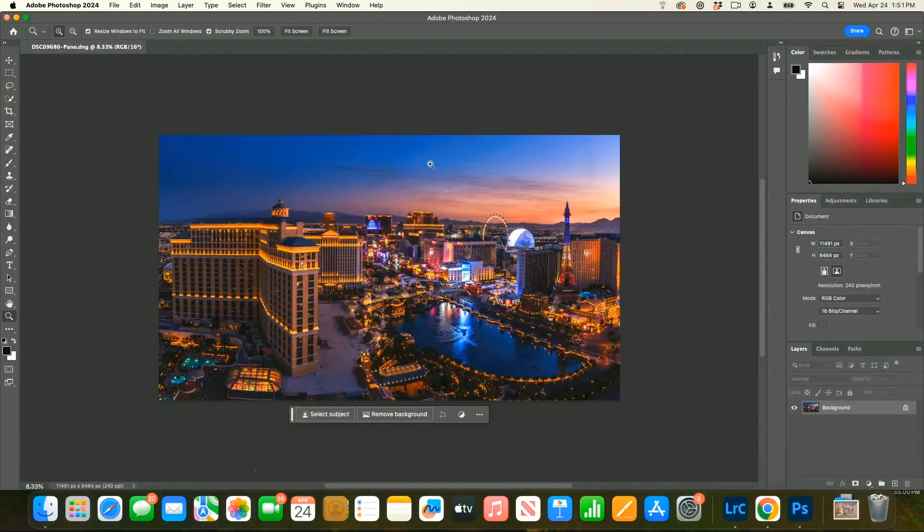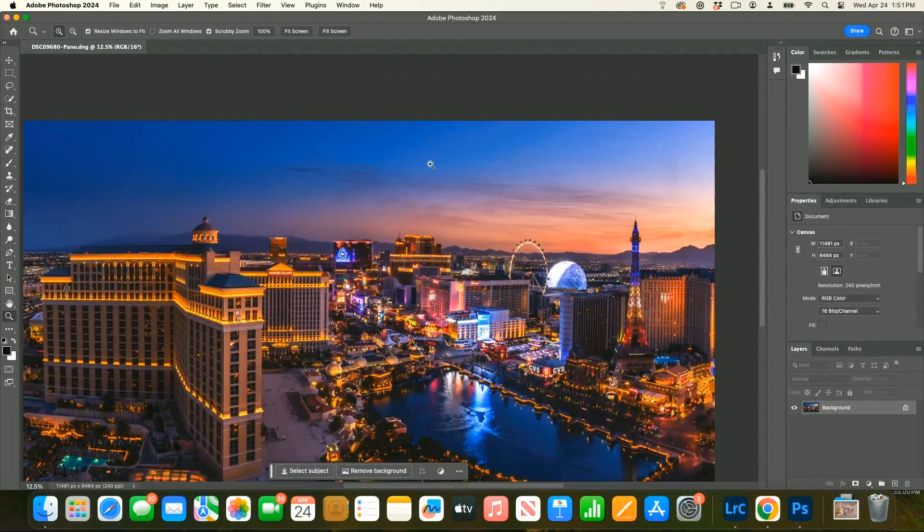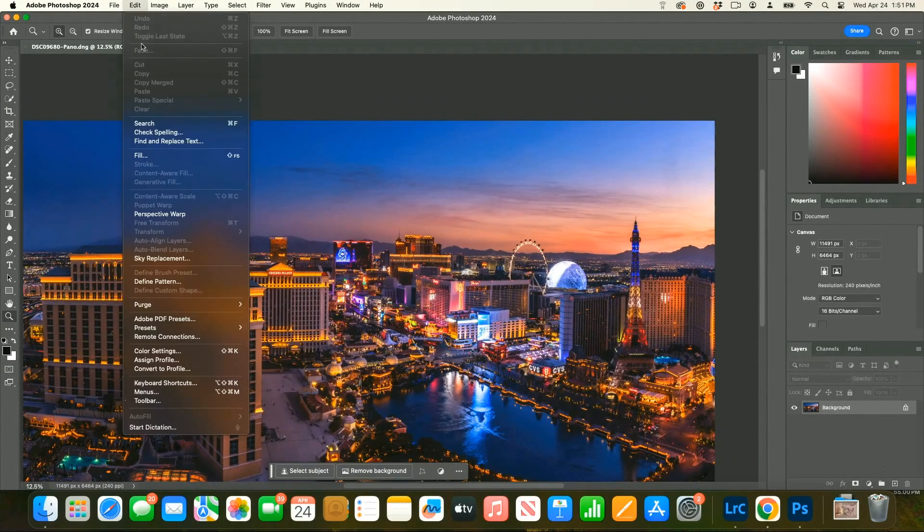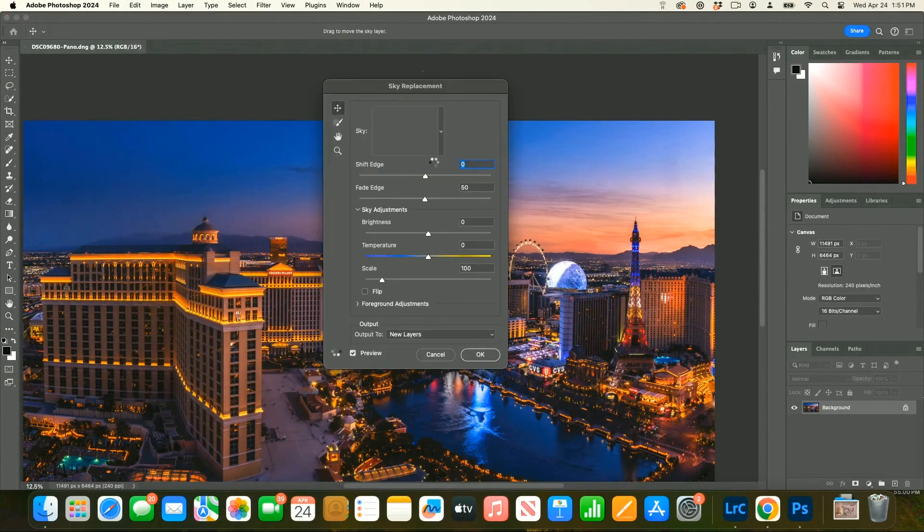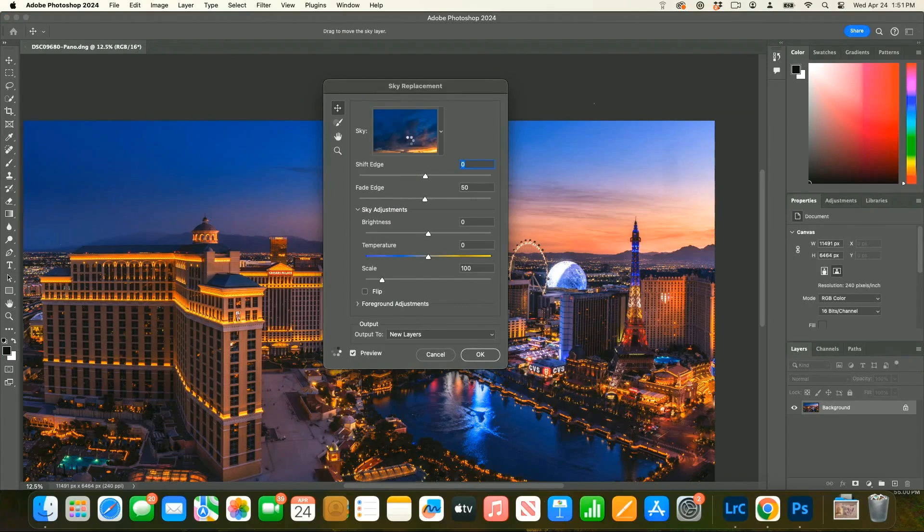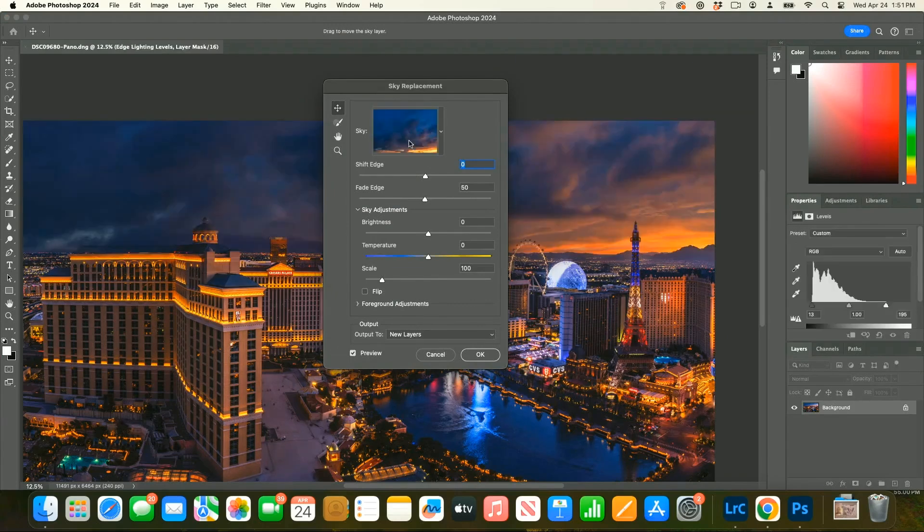So a couple of tricks. You go to File, Sky Replacement, and boom. By default it's going to use the last sky you used. This one actually matched totally randomly.